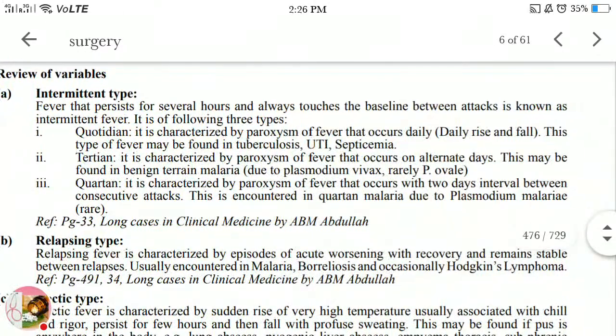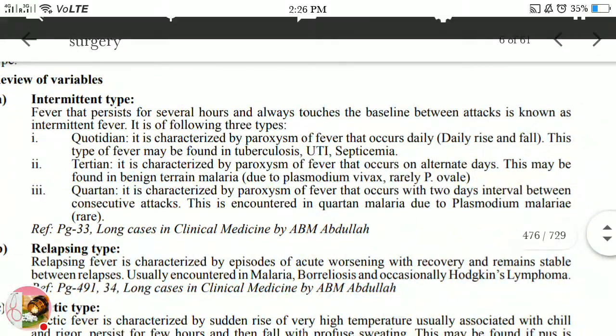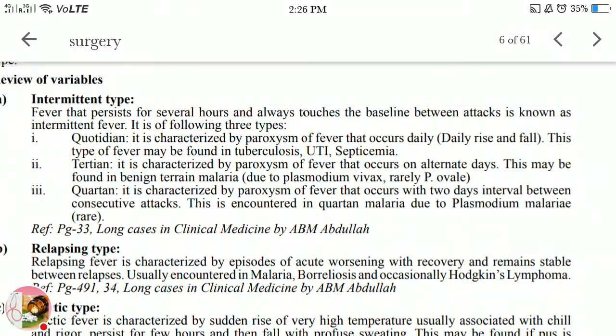Intermittent fever: fever that persists for several hours and always touches the baseline between attacks is known as intermittent fever. It has three types.